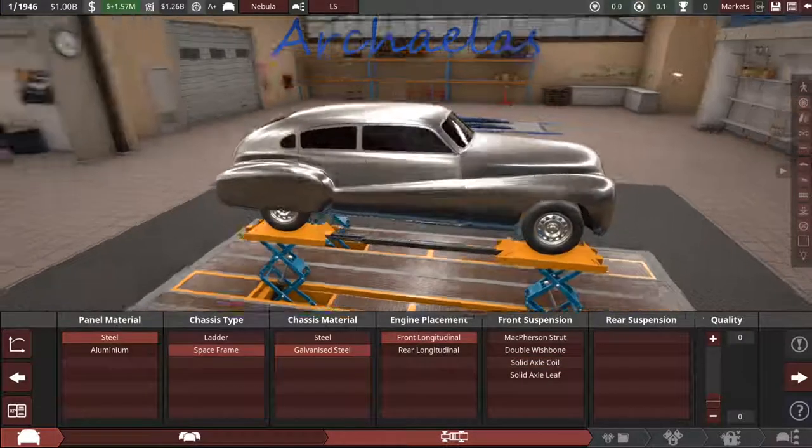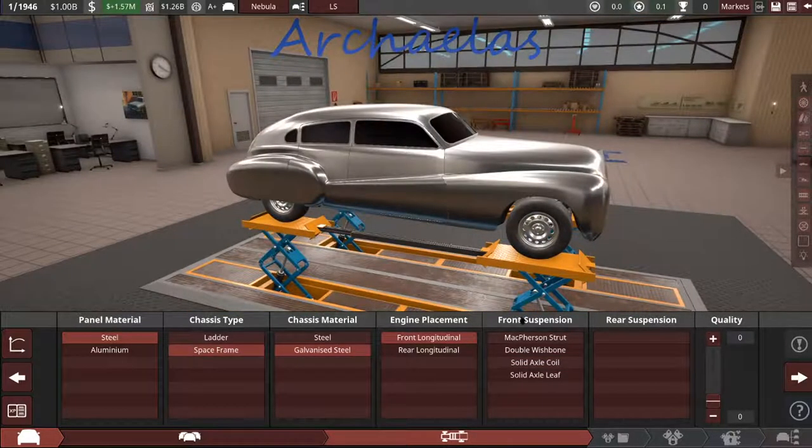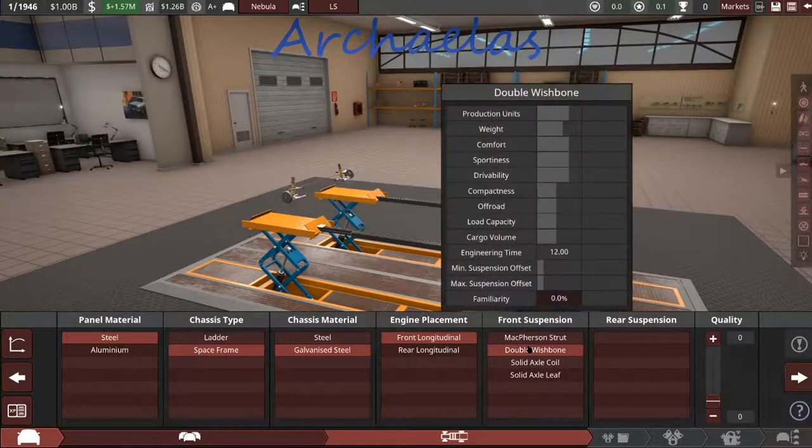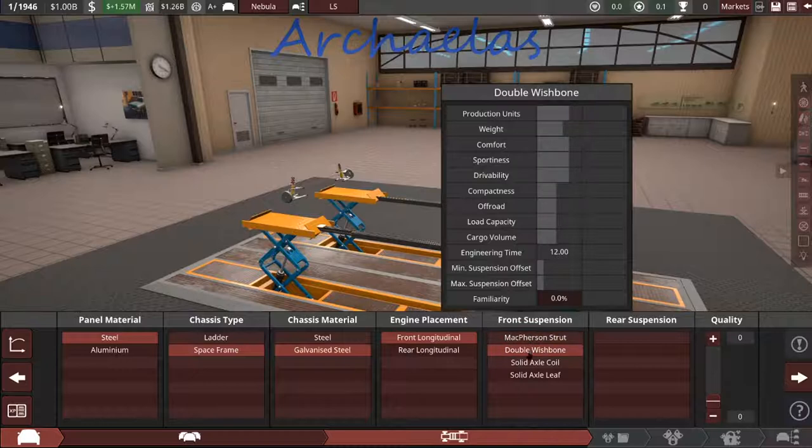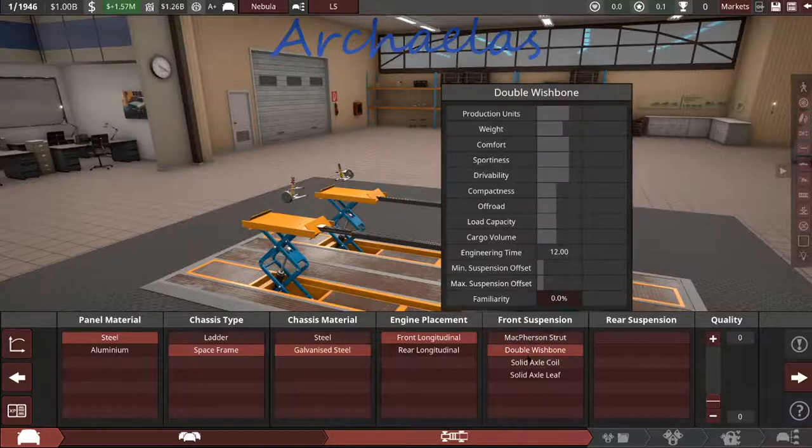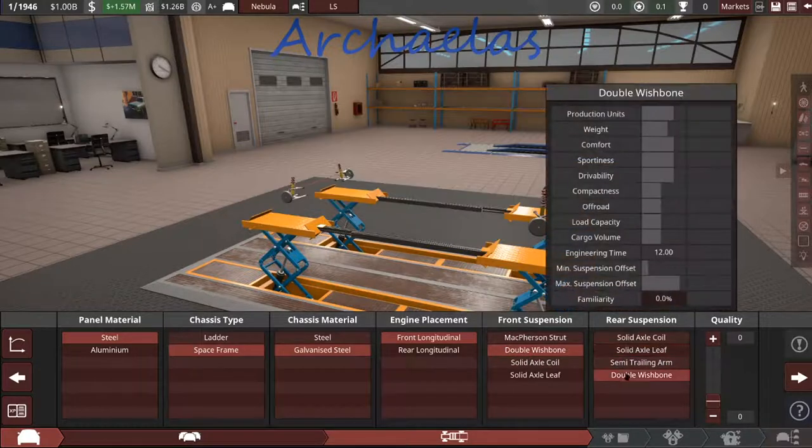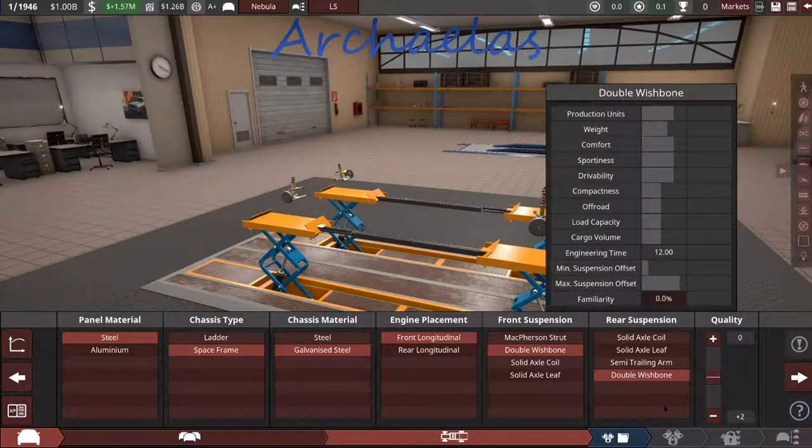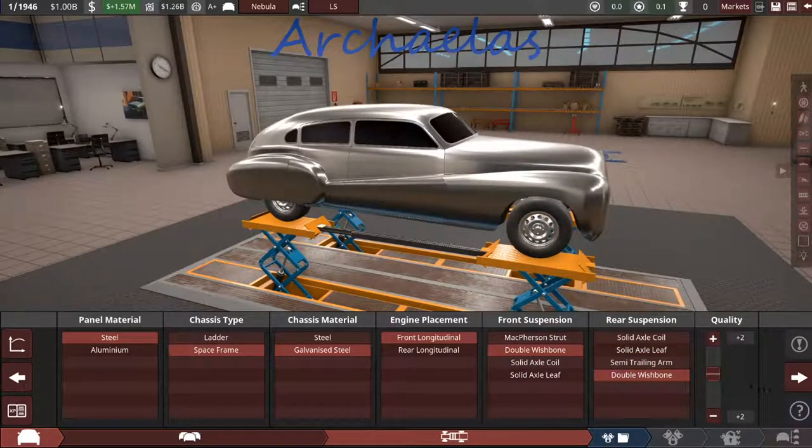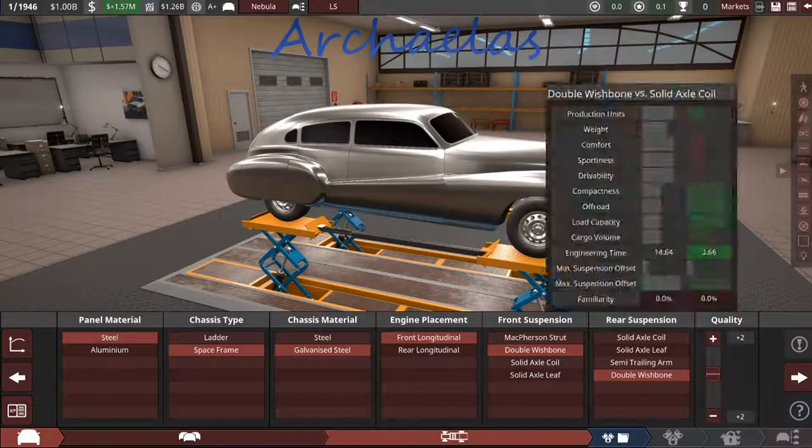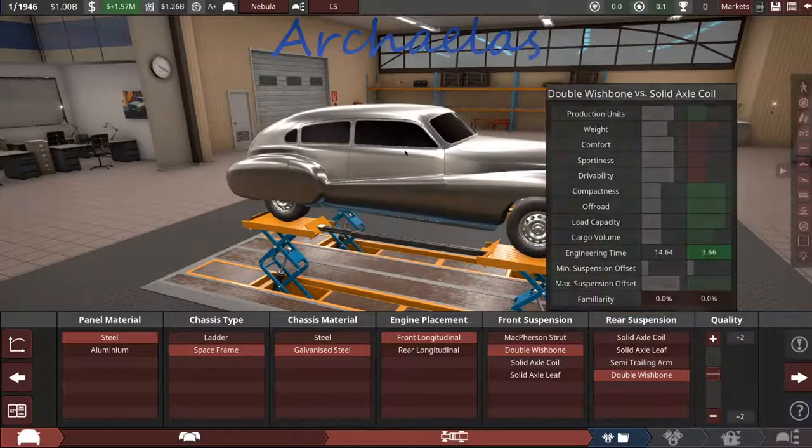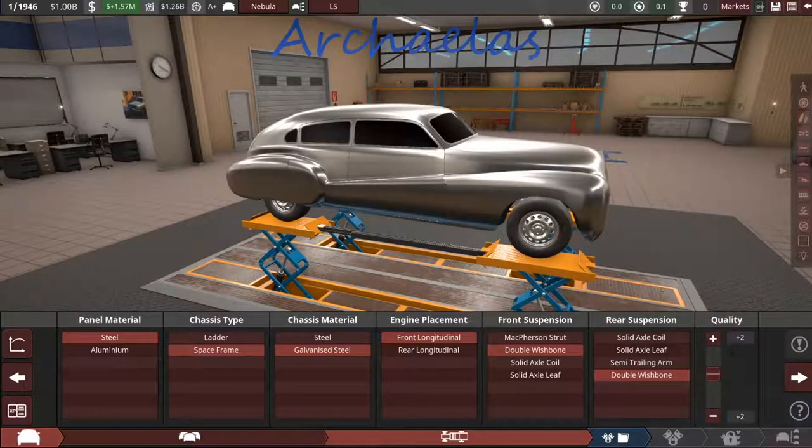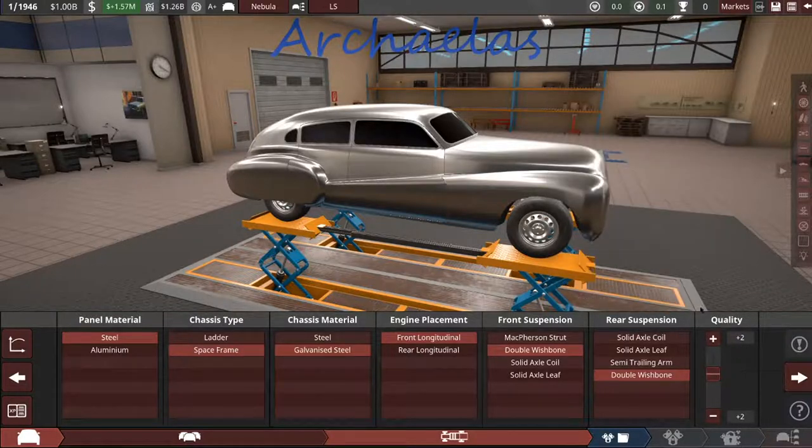And keeping in that vein, the comfort and drivability is best with the double wishbone. So we're just going to stick with those. And we'll drop a couple of points of quality, which is just kind of general increase of the quality of the car.